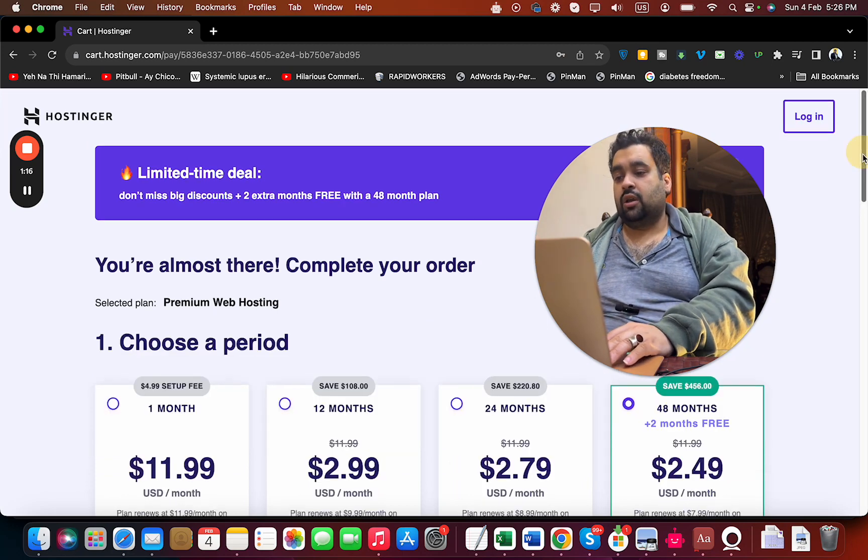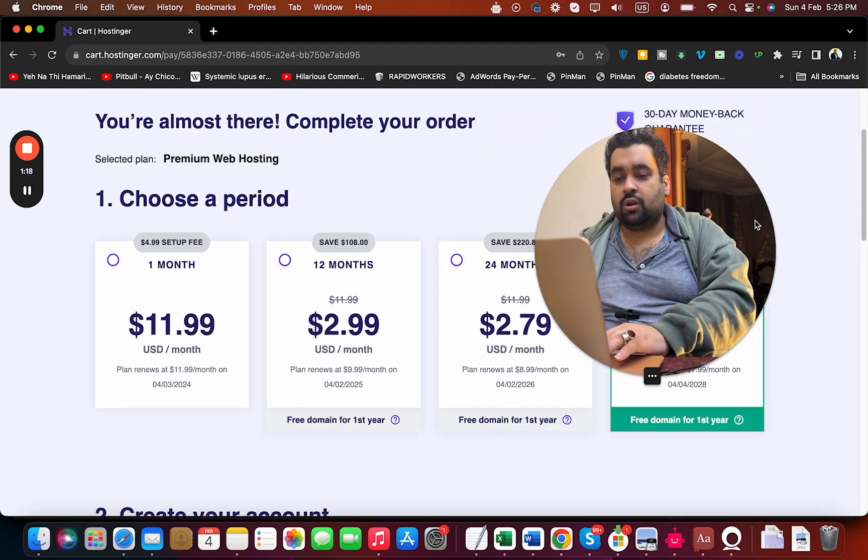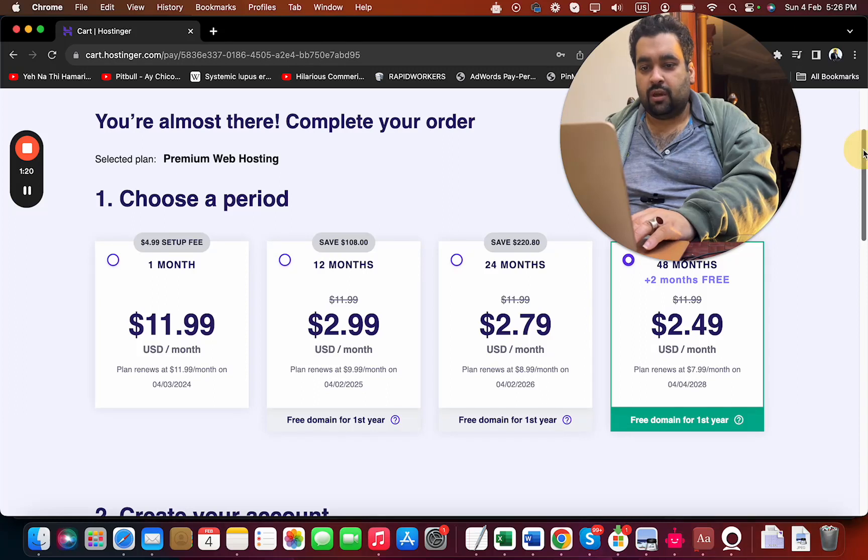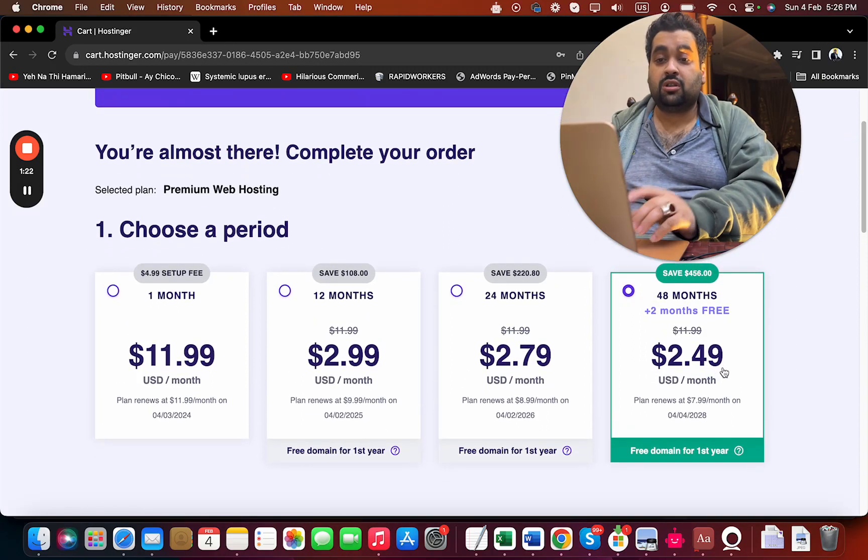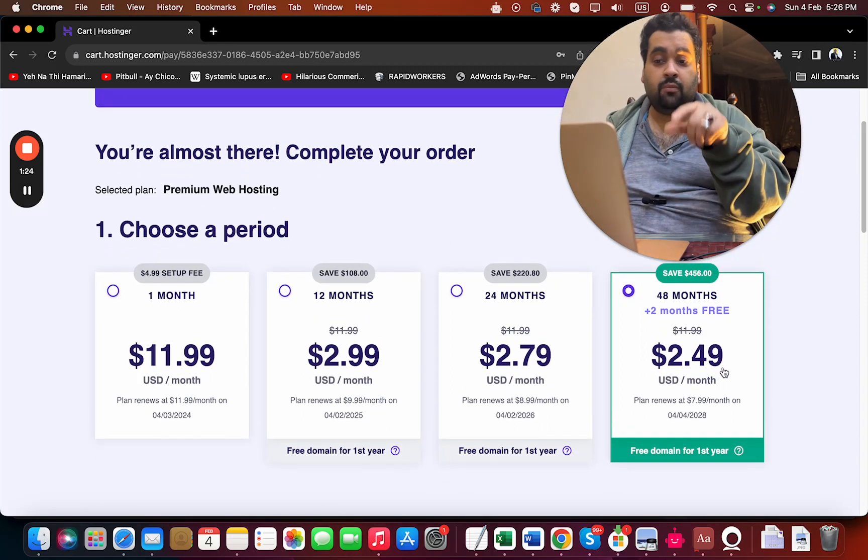Here you can choose your billing period. To get the maximum discount, my recommendation is to choose the 48 months plan because that's where you save the most money.